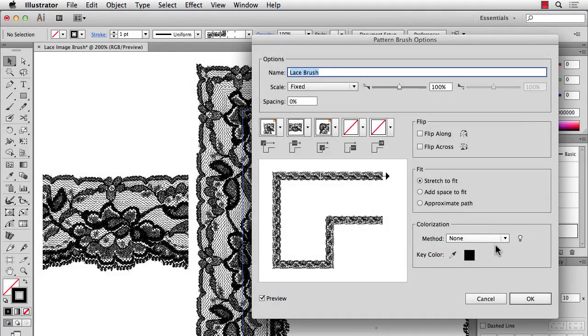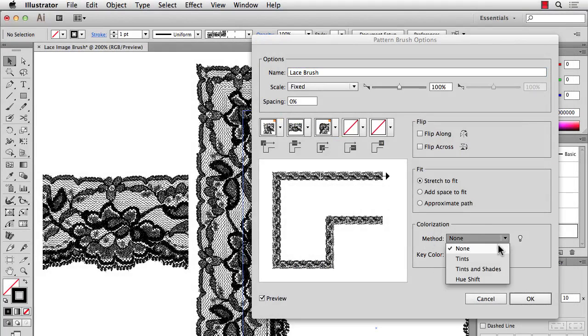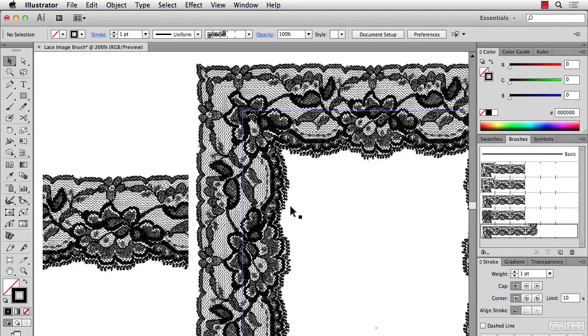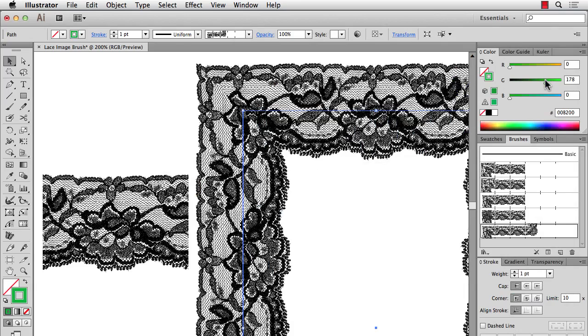So you can't set this to like a hue shift and hit OK and then change your stroke color like you could for vector artwork. So that would work great for vector artwork.